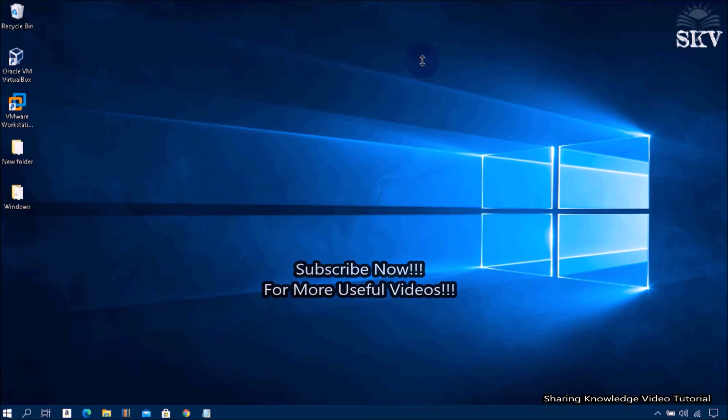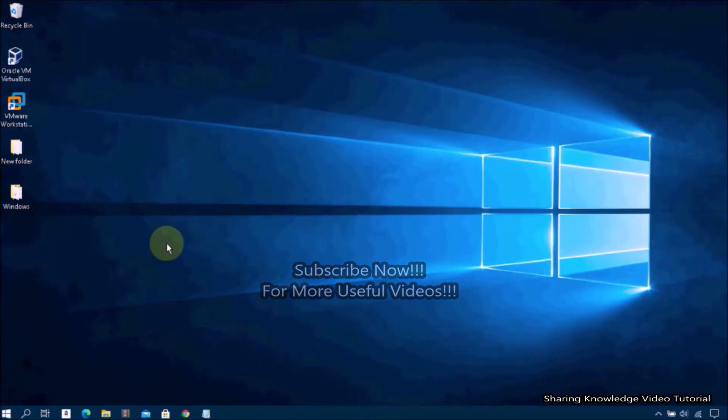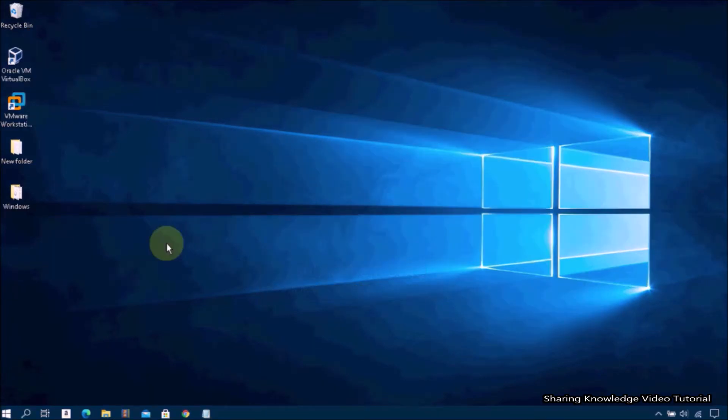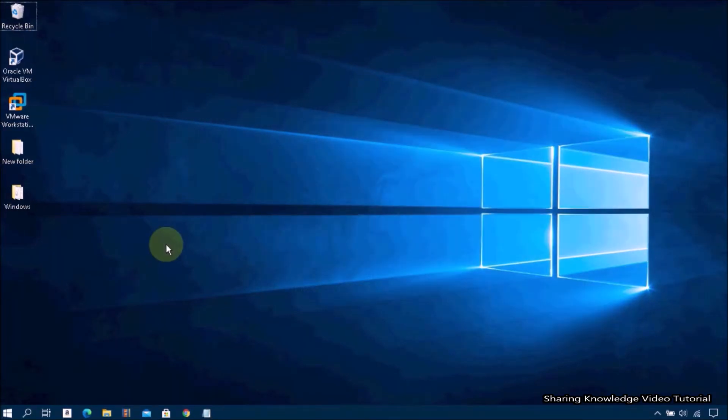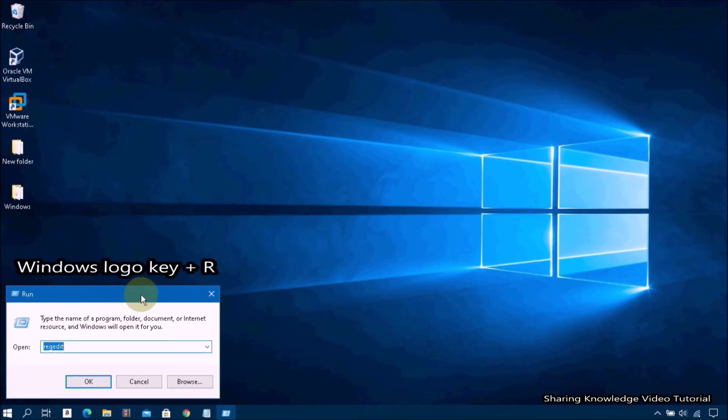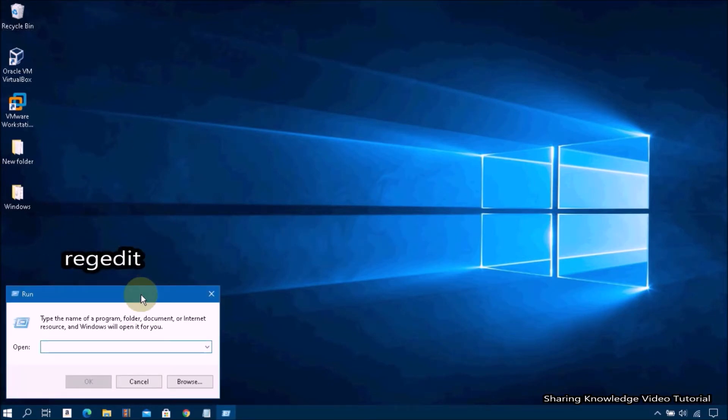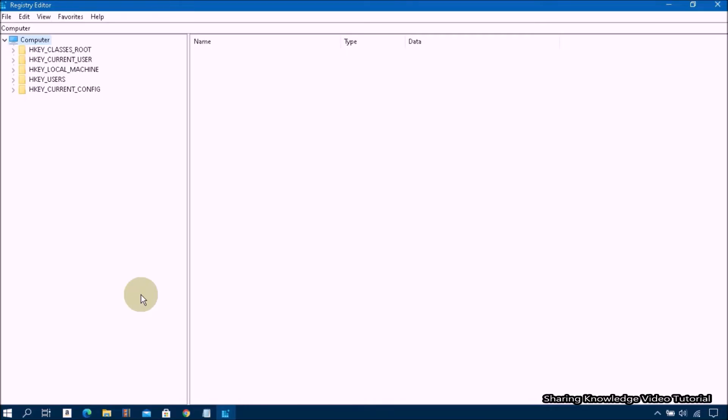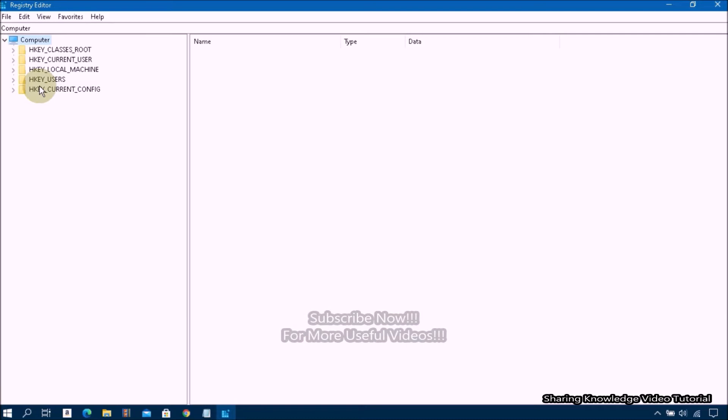Just follow these steps to easily resolve this issue. That is what we are going to do. So watch the video and subscribe to the channel. Okay, let's start. Open the Run dialog box by pressing Windows logo key plus R, and then type regedit into the dialog box and hit Enter to open Registry Editor.